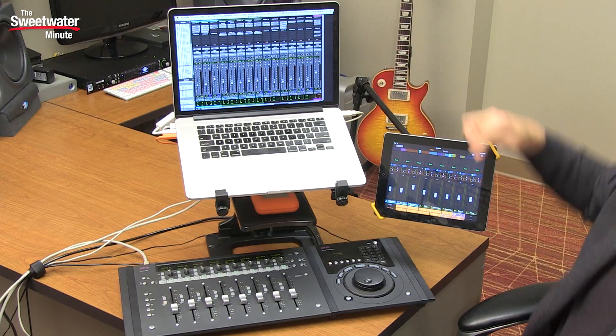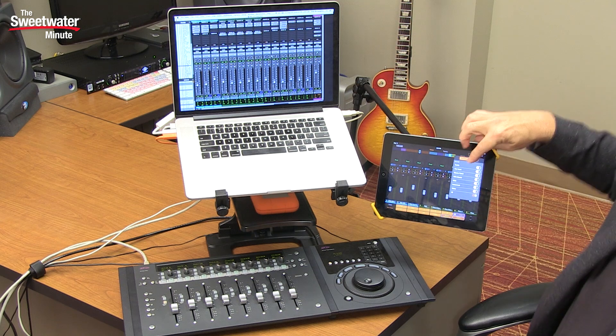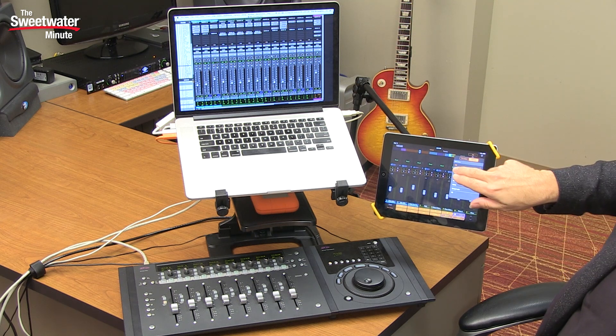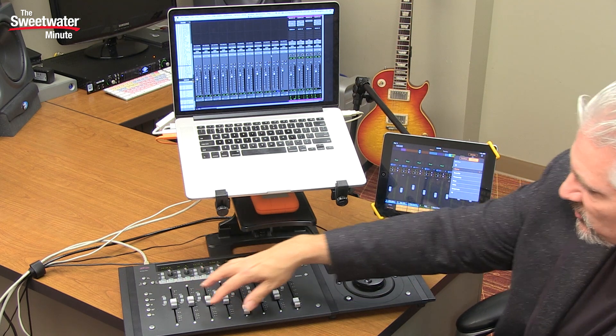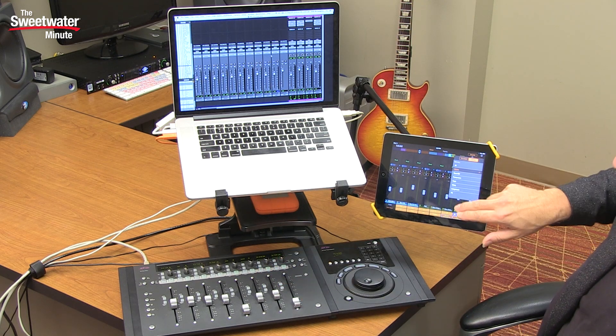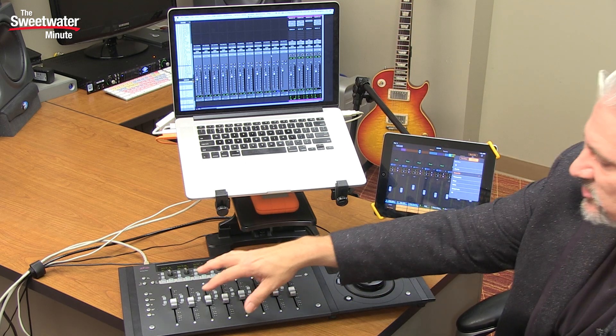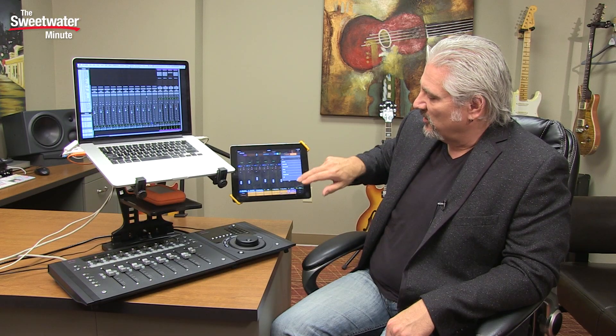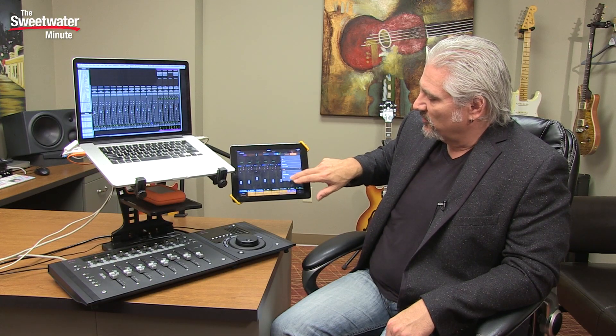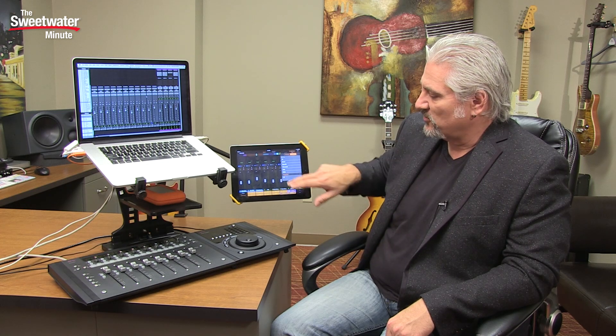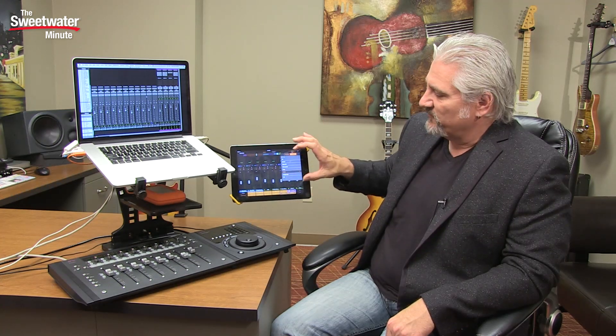This all becomes even more powerful when you start factoring layouts into the equation. A layout is a group of tracks that you lay out across the faders on an artist mix or another artist controller. For example, we might want to look at just the drum tracks — when we hit that, the drum tracks will now be arrayed across our artist mix. If we hit bass guitar, just the guitar and bass tracks will be arrayed. We can also look at all, keyboards, subgroups, effects returns, VCAs. These different layouts call up just those tracks in your artist mix, making it very fast to navigate and grab exactly what you want.